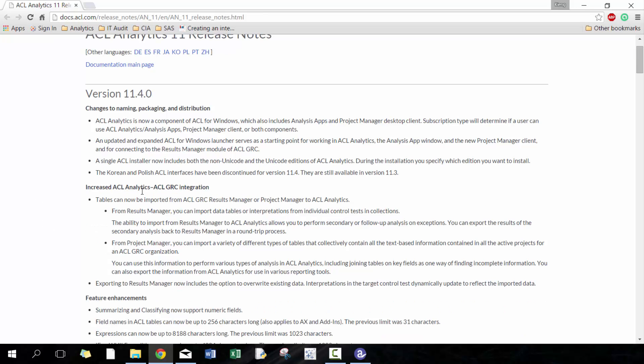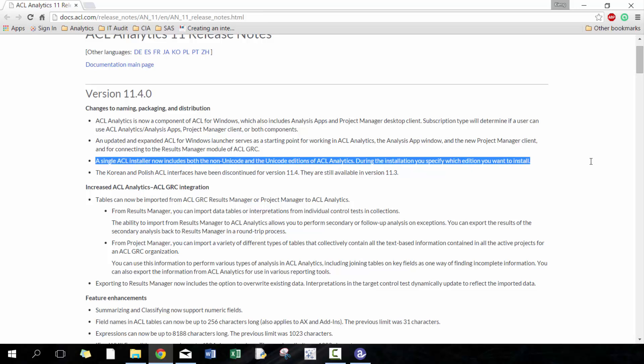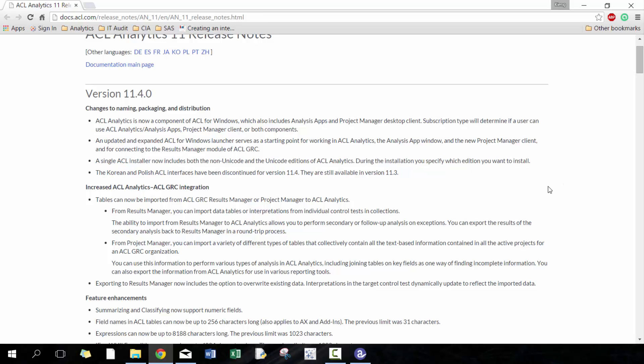You'll see there's some functions and features available here that they discuss. They talk about how now it's a single installer for non-unicode and unicode - you can just select the option. If you're doing upgrade it's just going to default, it's going to gray out the other options and only allow you to select which one you have. This one I have non-unicode.